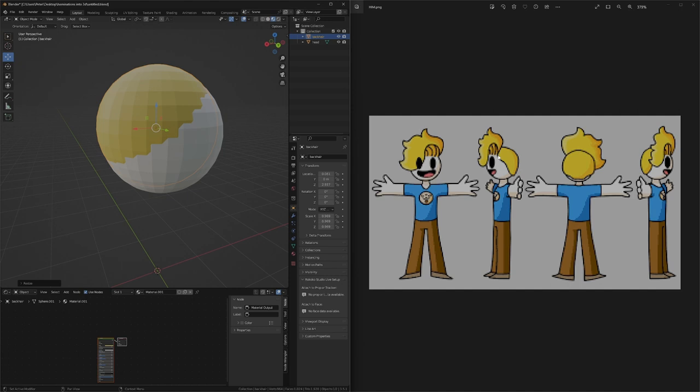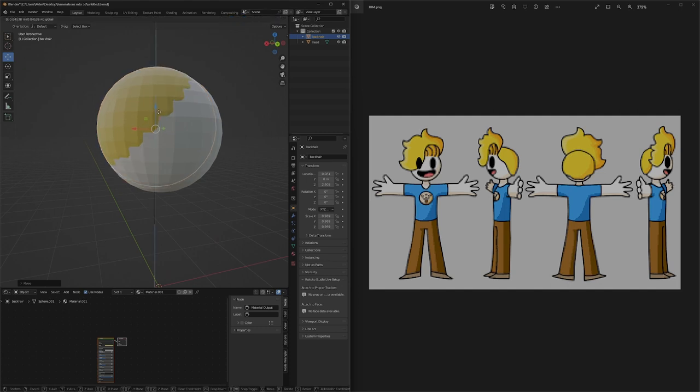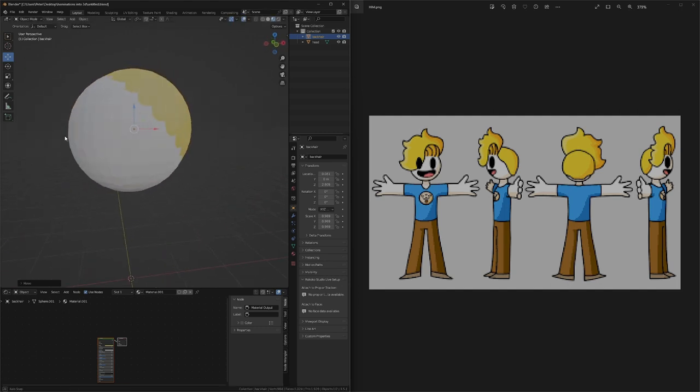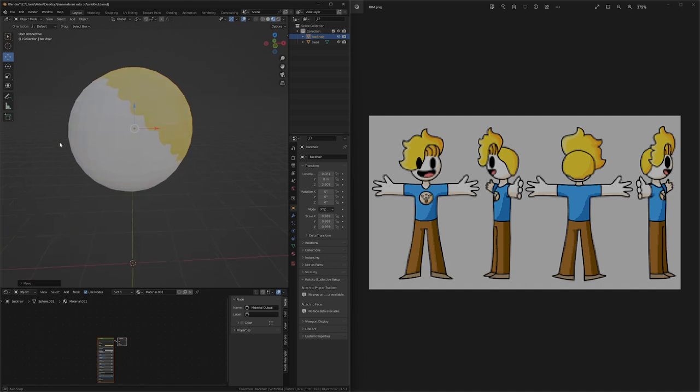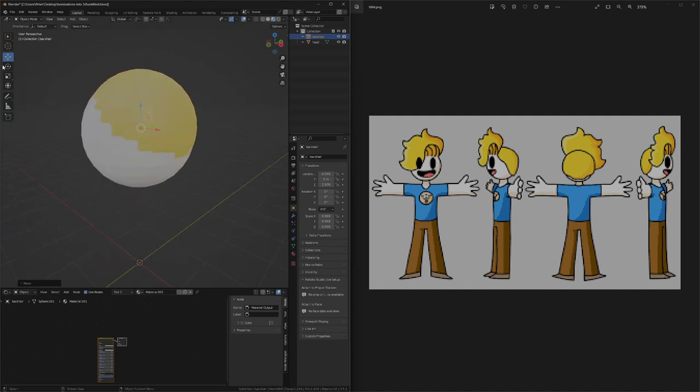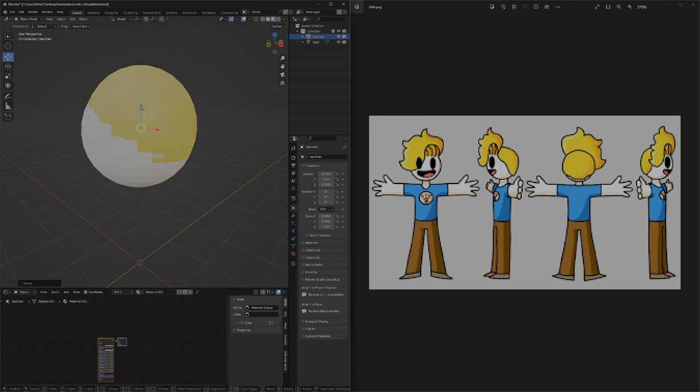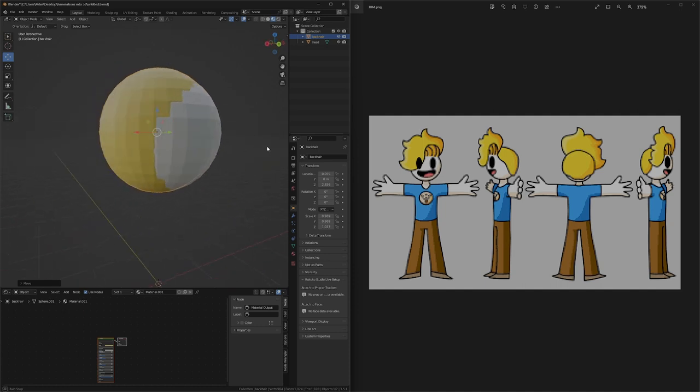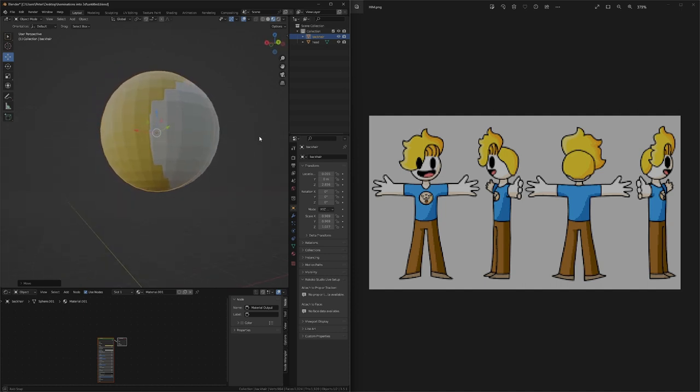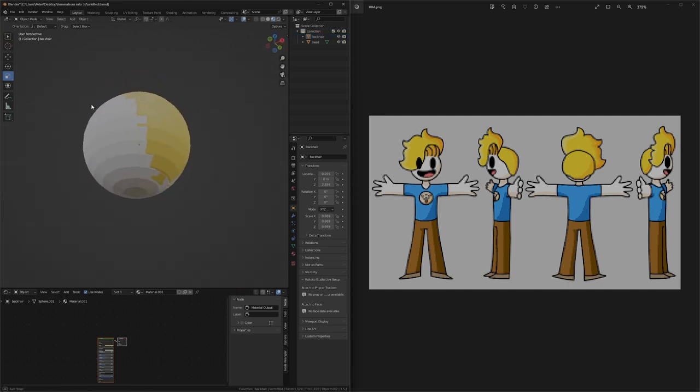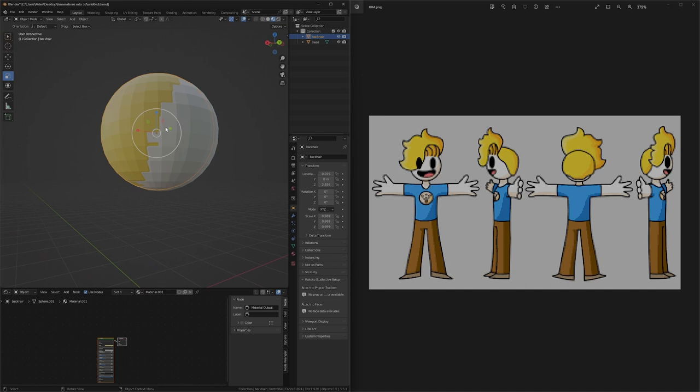Next, I look at the curves of the back hair. Once I have it positioned in the way I want, I start working on the top hair.